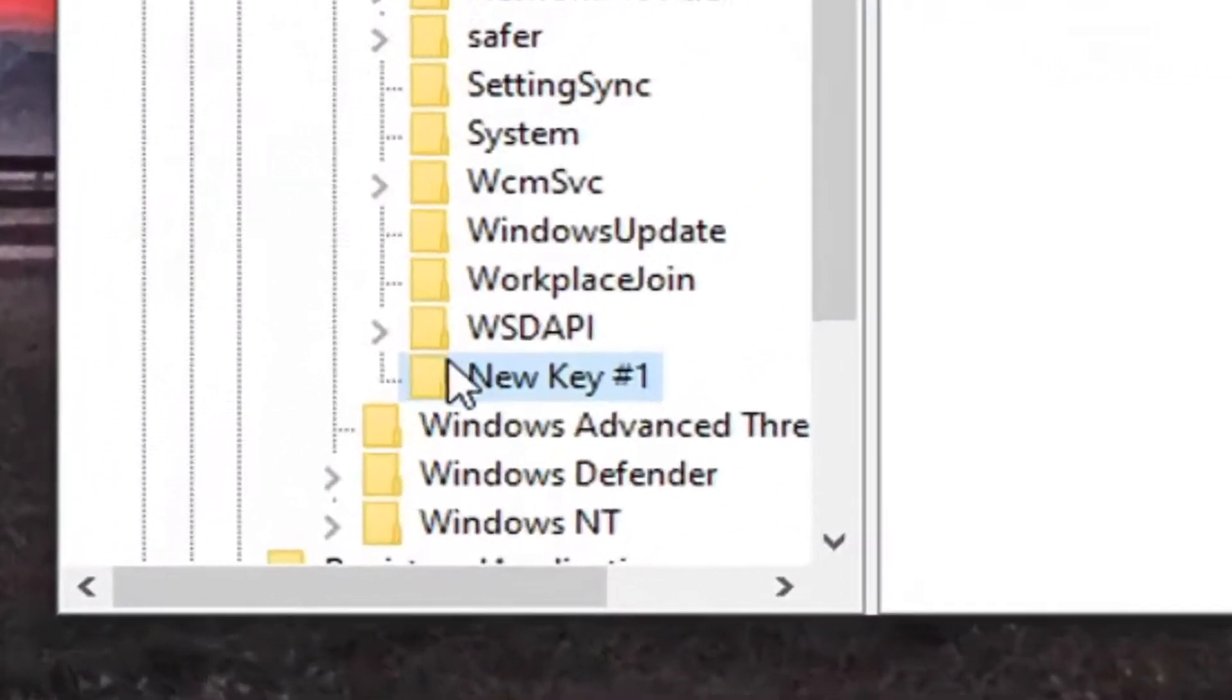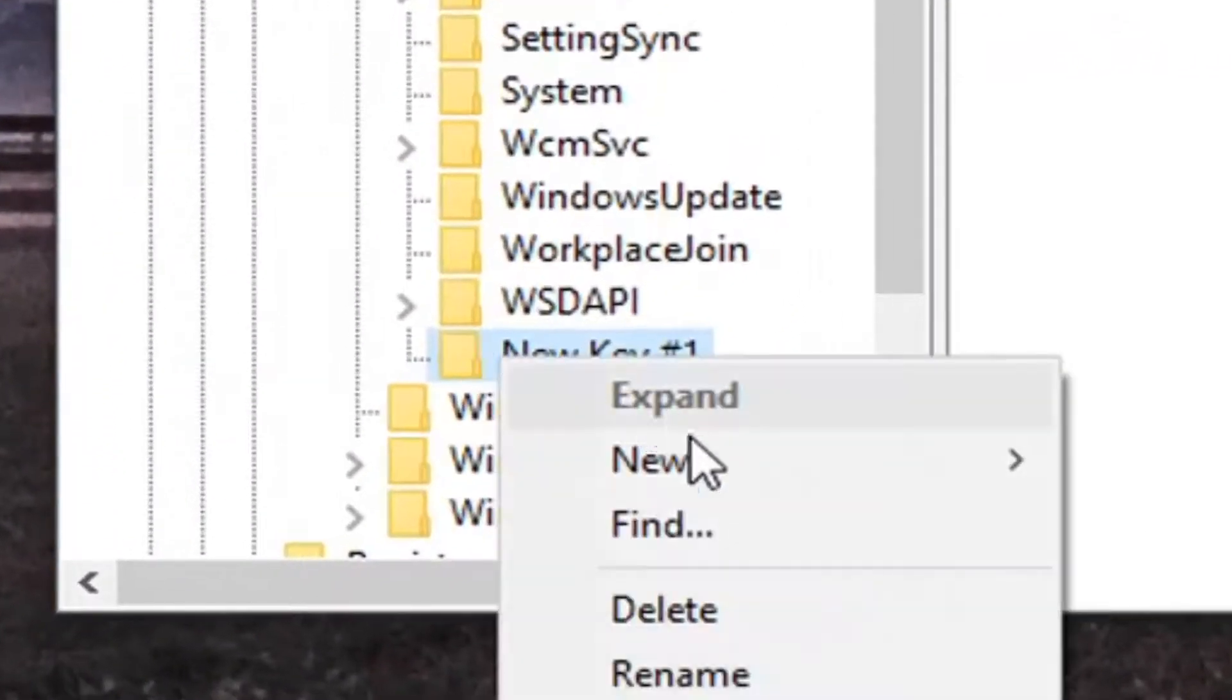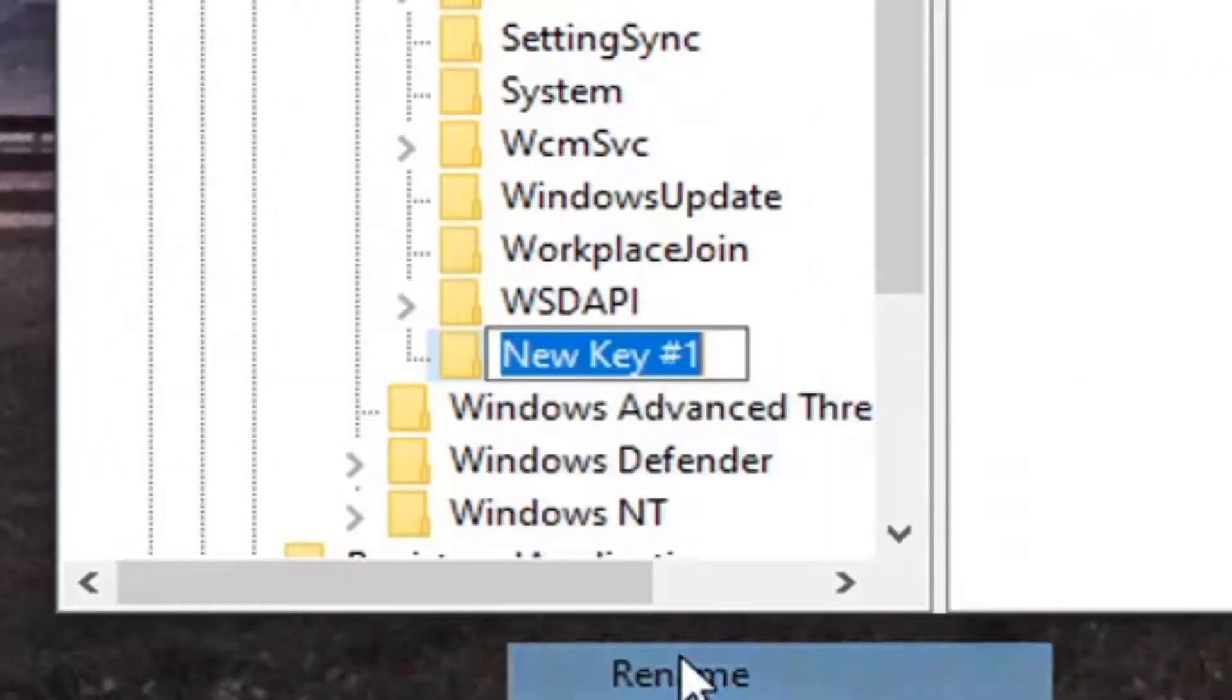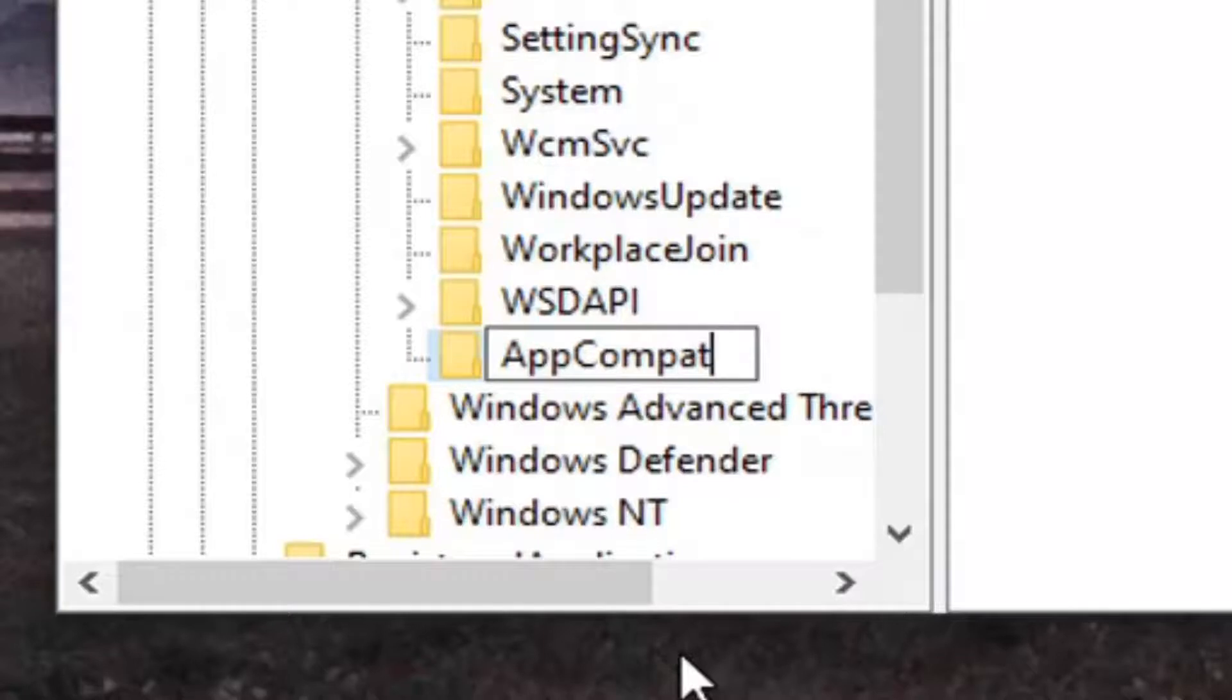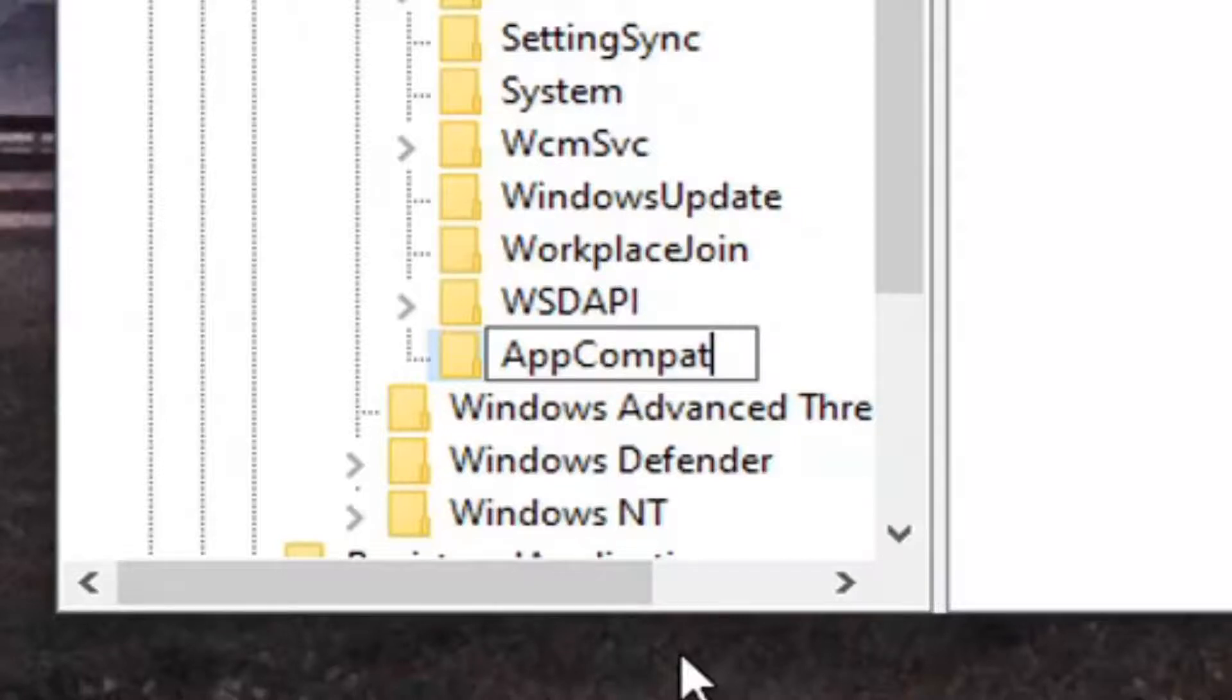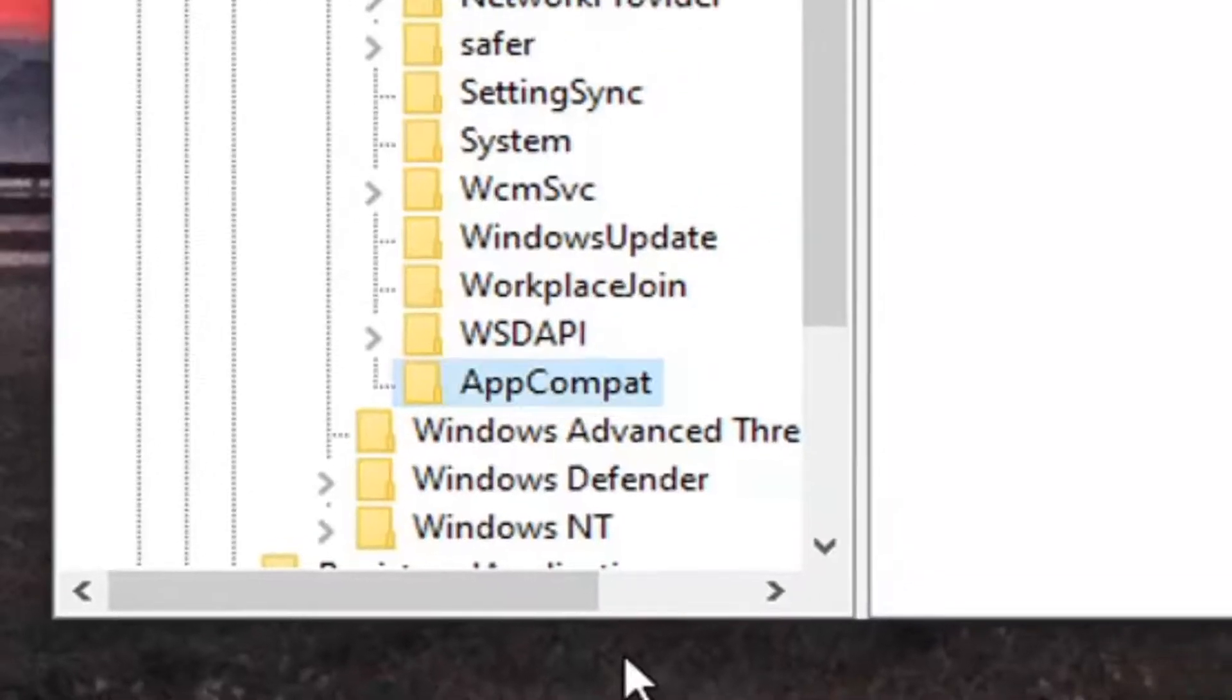You want to name this key AppCompat, C-O-M-P-A-T. Again, A-P-P-C-O-M-P-A-T. First letter of both words should be capitalized. Hit Enter.